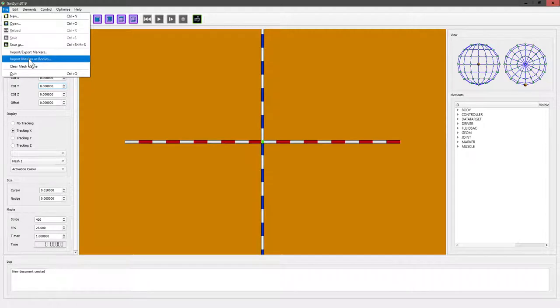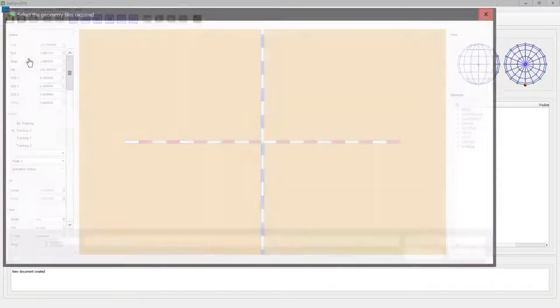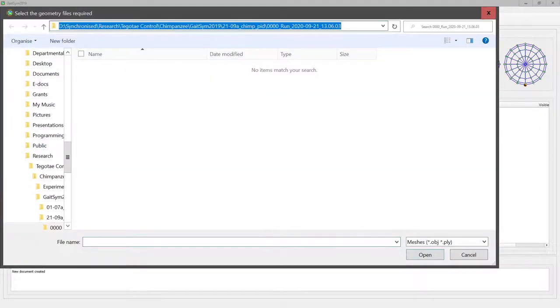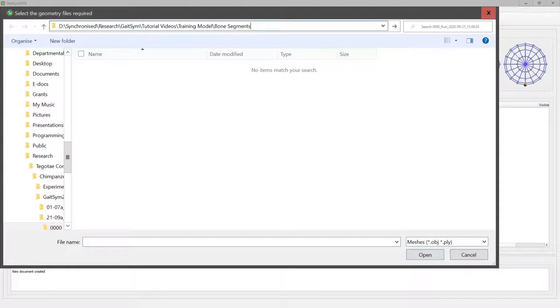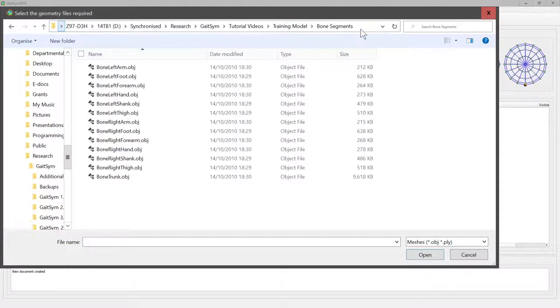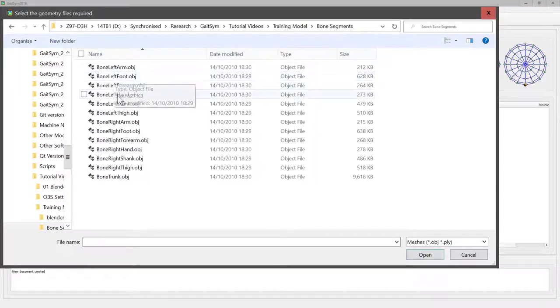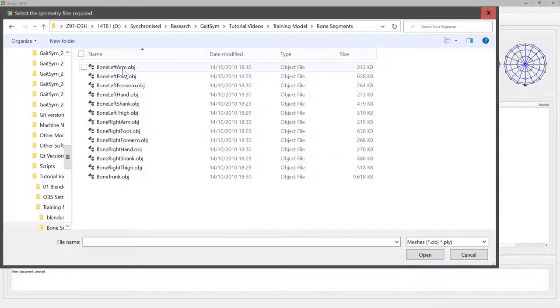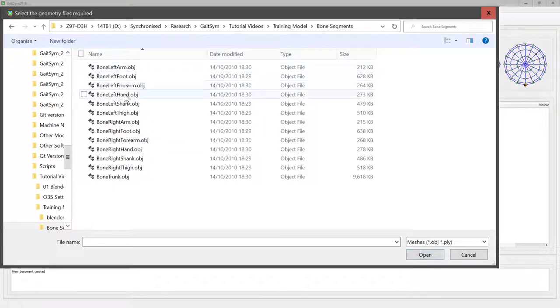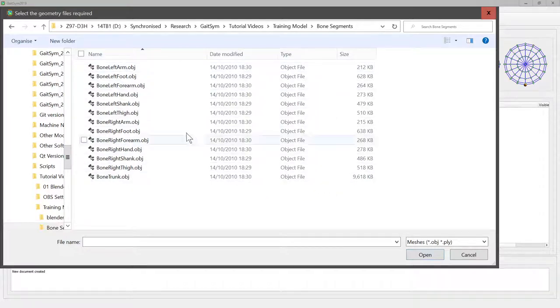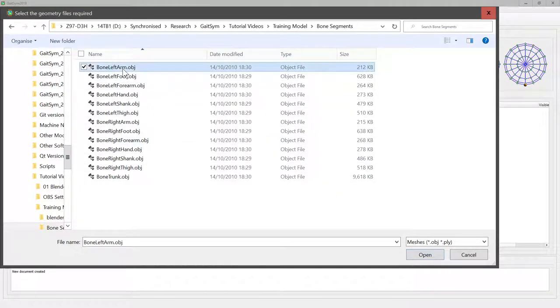This lets us import a whole folder full of meshes all at once, which is usually what we want to do. So here is my folder. Here are all the different bones that we exported: left arm, left foot, left forearm, left hand, left shank, left thigh, and so forth. As you can see, they're moderately sized files, and we can select all of them.